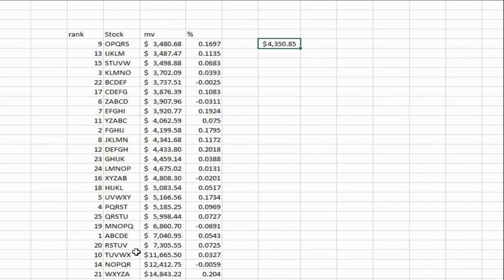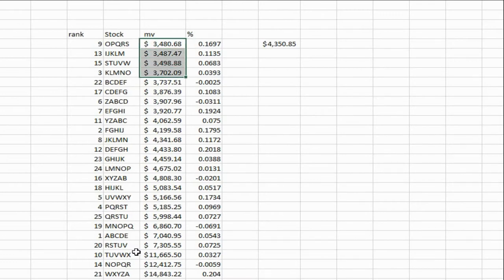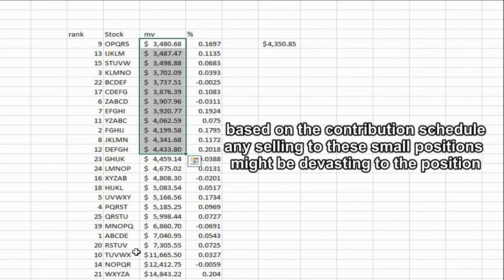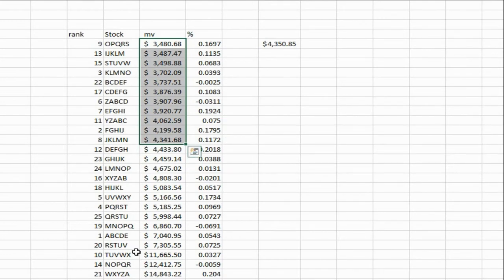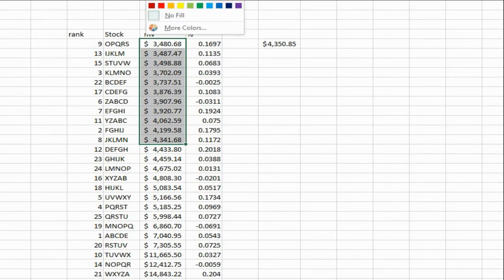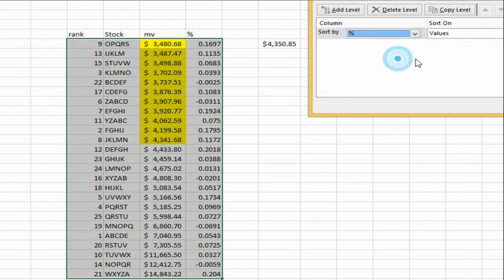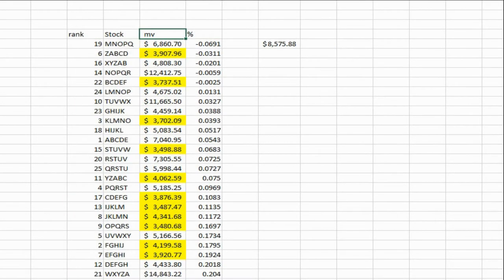So everything below this number is too small to be sold, so it gets sheltered. Then I sort it by unrealized gains.